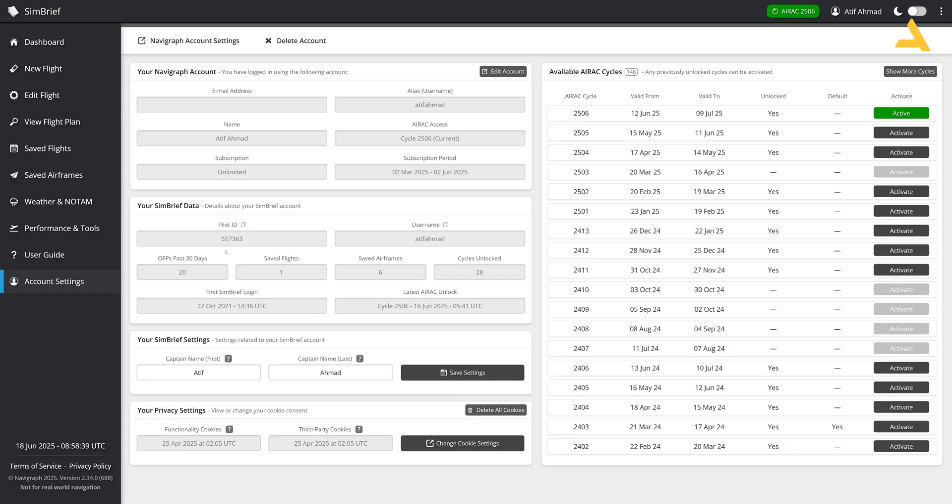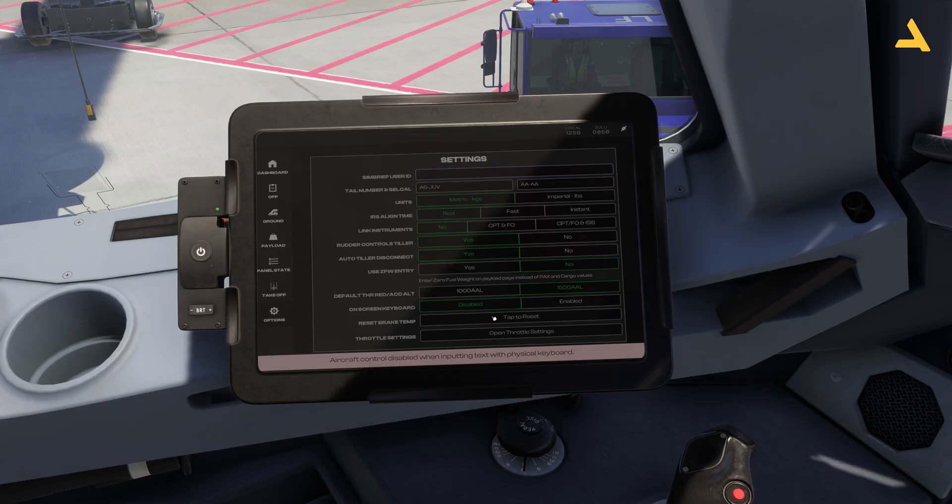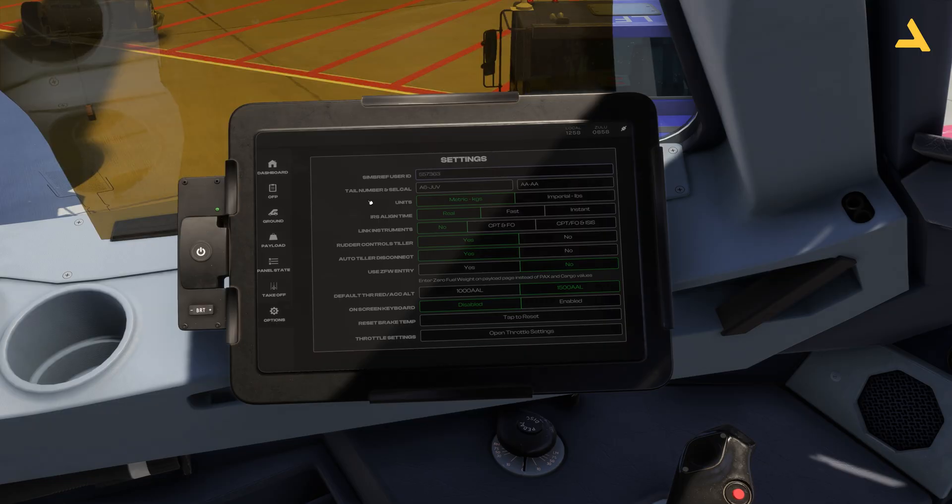You can just enter this pilot ID and that's it. Once you enter the pilot ID, the electronic flight bag is connected with SimBrief.